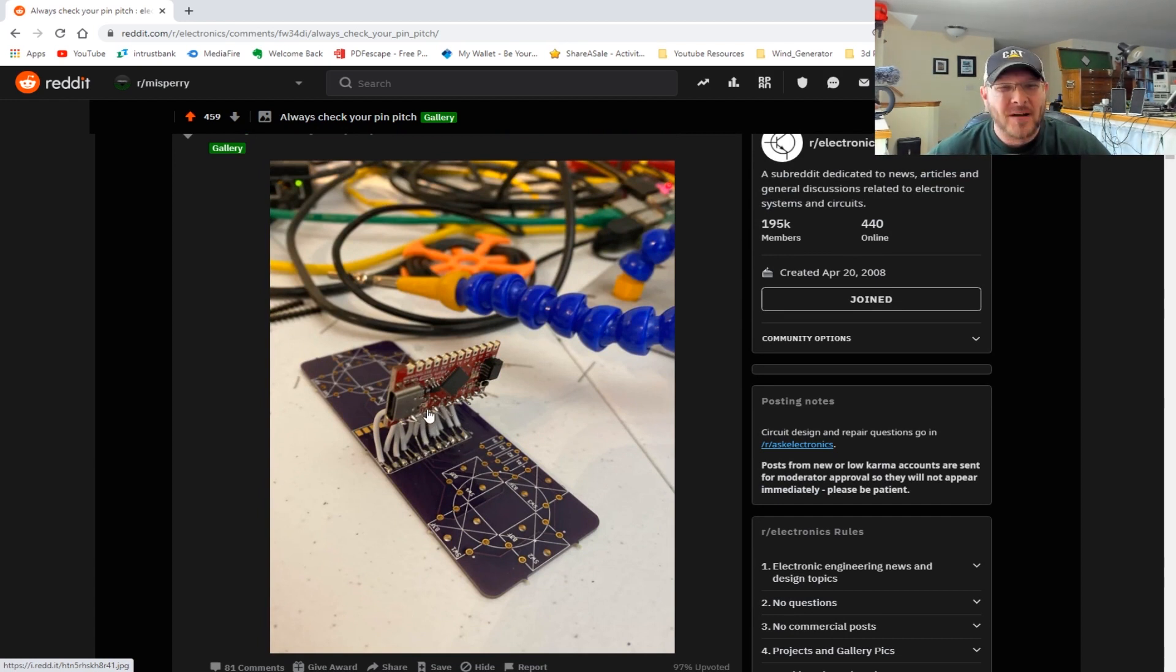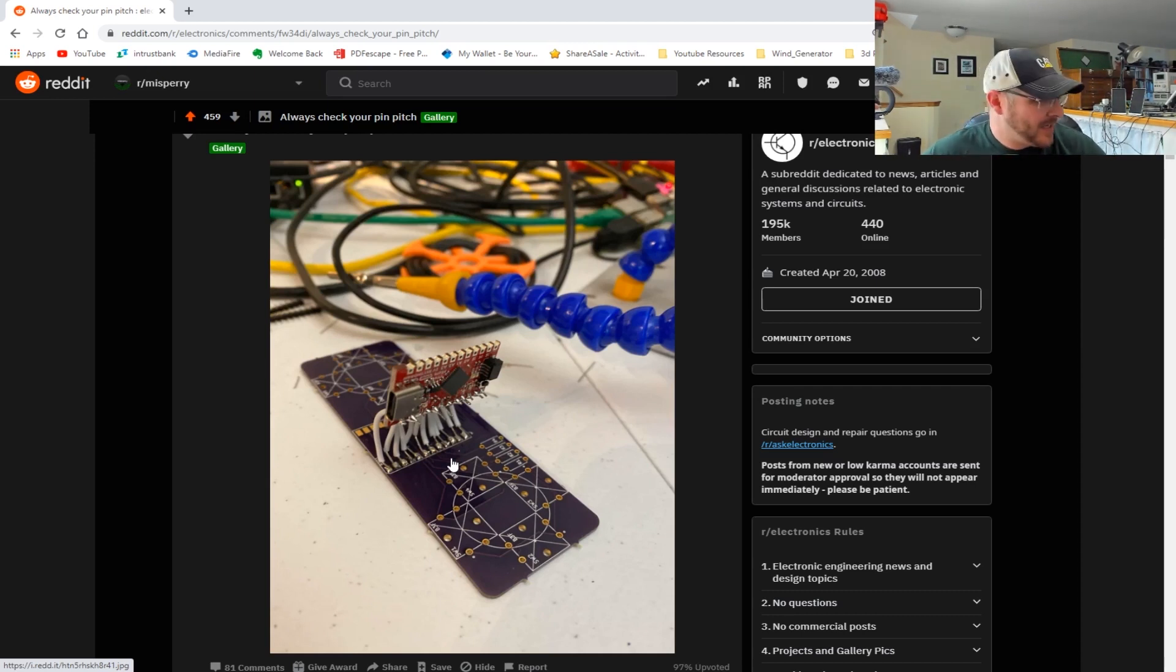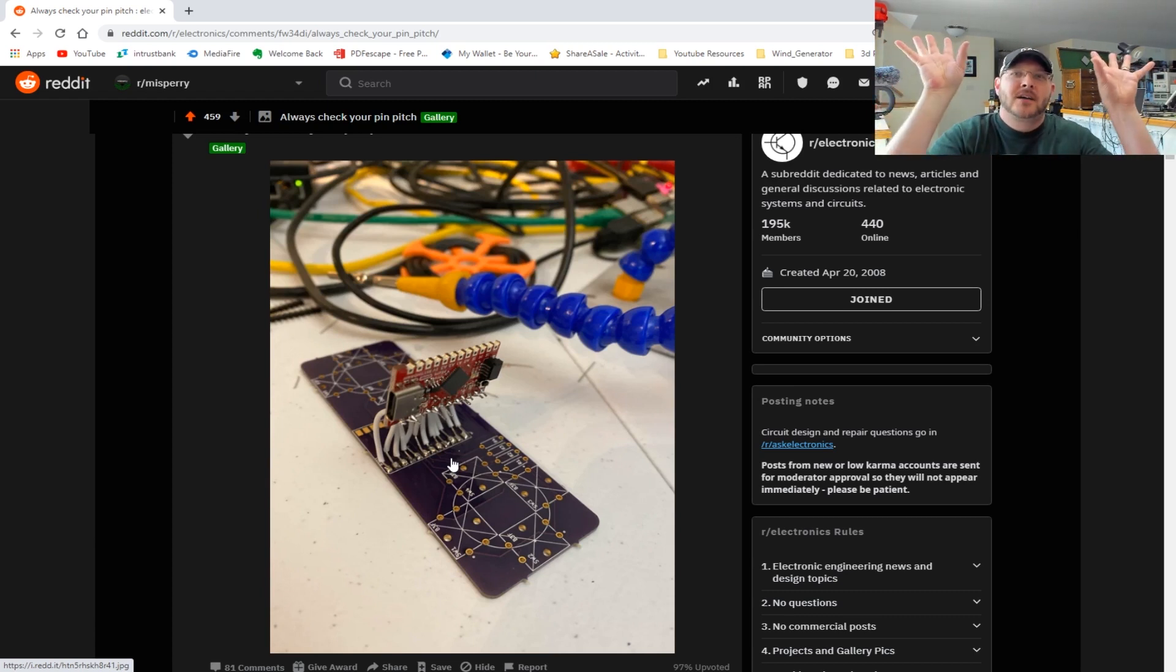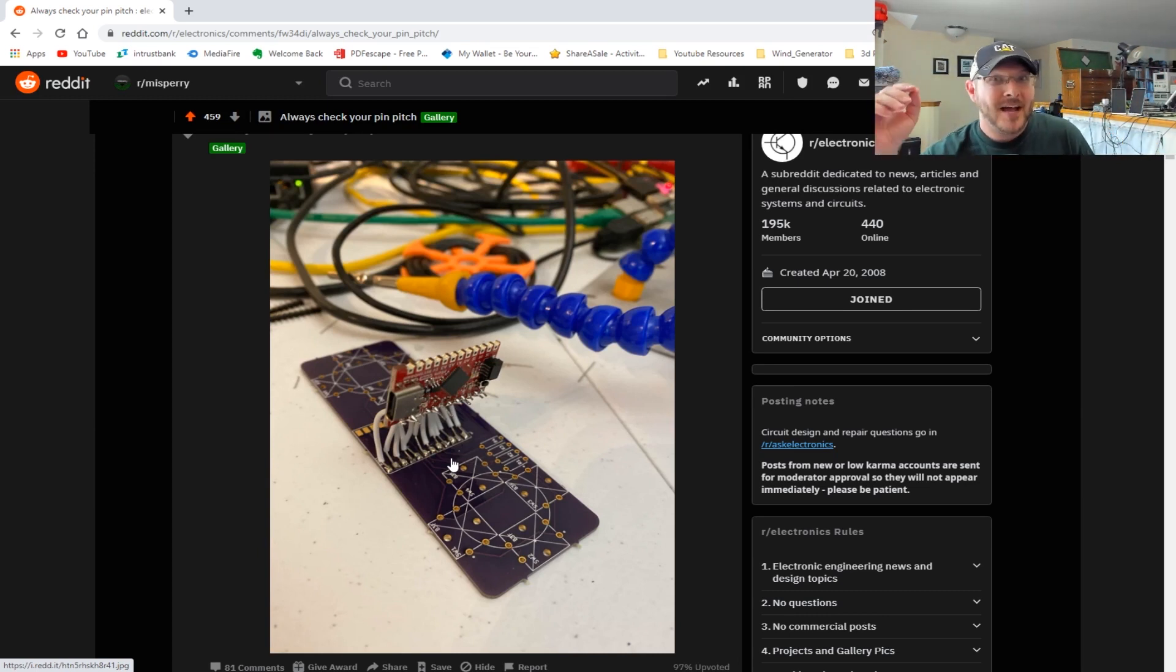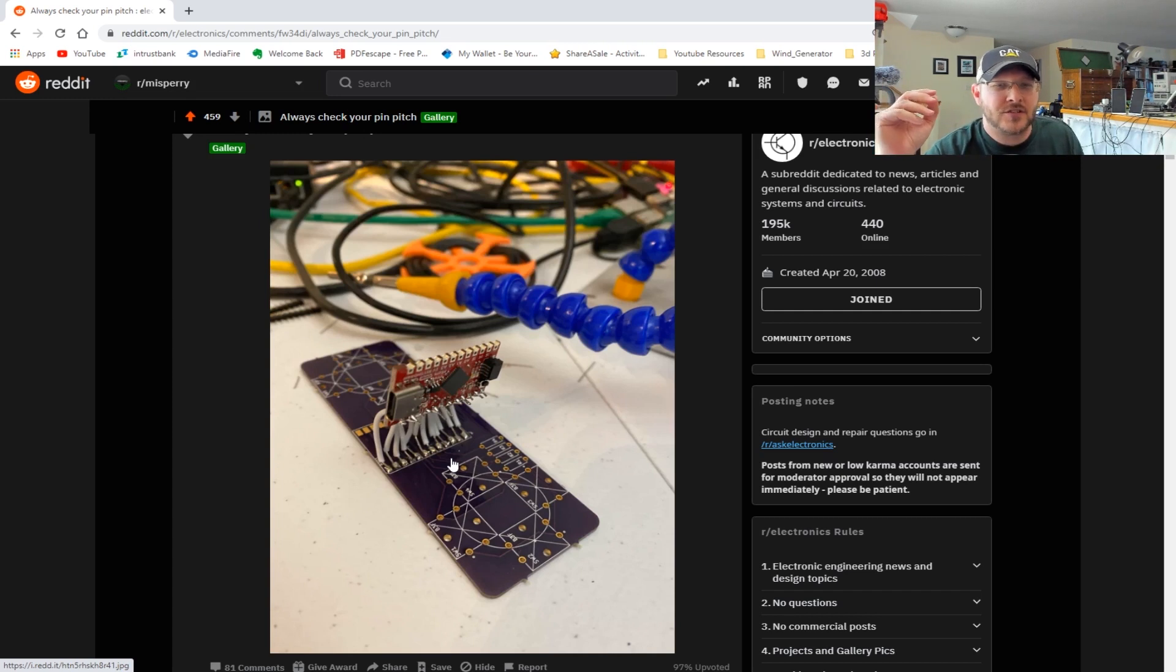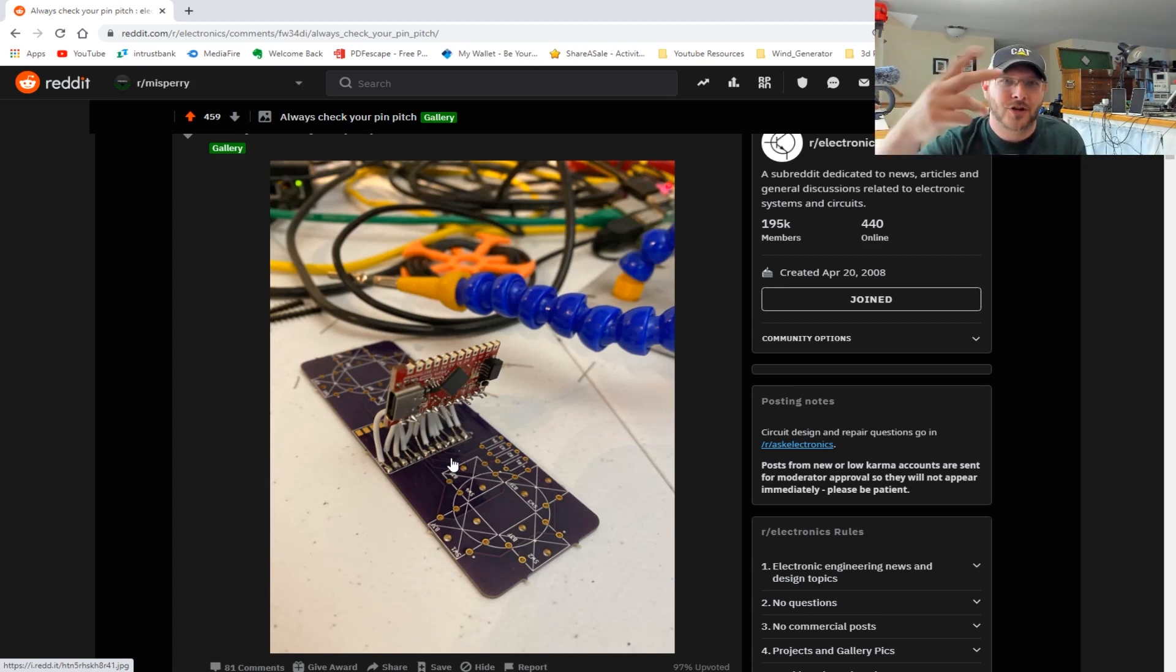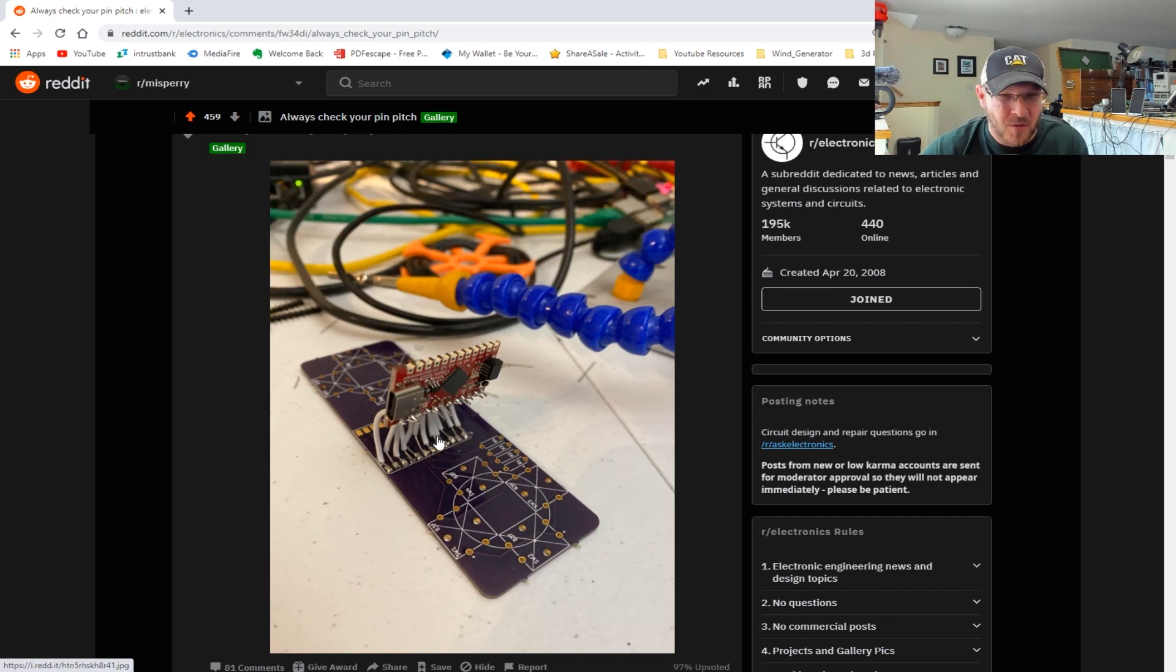Always check your pin pitch. I thought this was awesome, this was great - good advice, always check your pin pitch. Basically, this is what we would call a dead bug. I don't know if many of you know what that means, but we call it a dead bug if you take a chip and flip it upside down - it looks like a bug with its legs sticking up. I've actually had this happen to me professionally. I've been building circuit boards and you read the data sheet wrong or something happens, and you put the wrong pin pitch, so you got to do something to connect it up. We always called it a dead bug - usually you turn the chip upside down and solder the pins one by one with little jumper wires.